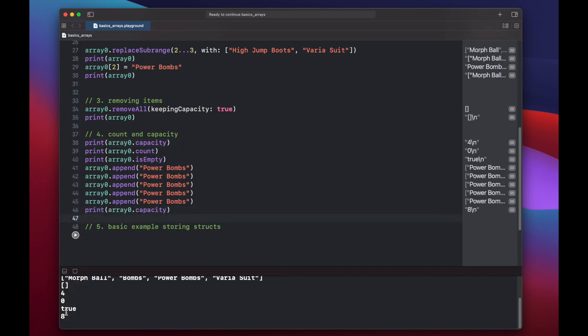Swift will keep your array and its contents and capacity in a contiguous spot in memory to improve performance. So if you add items past your capacity, Swift will reallocate your array to a new spot in memory that contains enough space for all of your elements as well as additional elements. Let's append power bombs to our array five times and see what happens to the capacity. Now our capacity is eight. Because we went over our four initial capacity by adding a fifth item, Swift has reallocated our array by copying it to a new spot in memory. And while doing that, it doubled our previous capacity to eight to give us more room to add additional items.